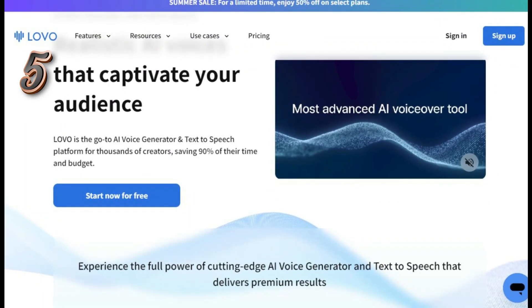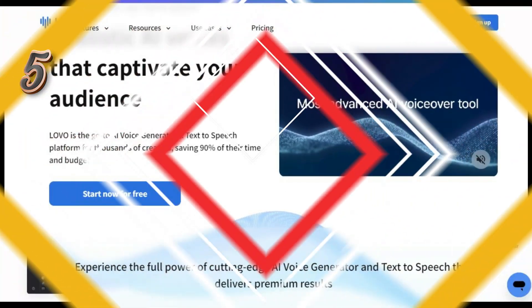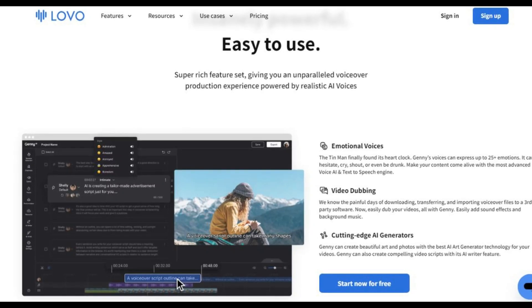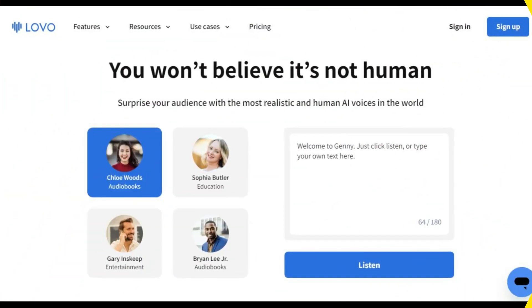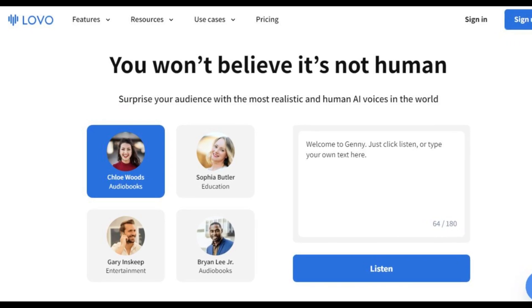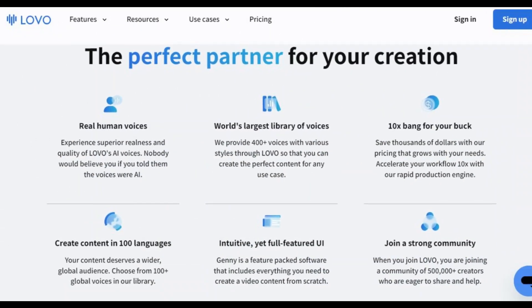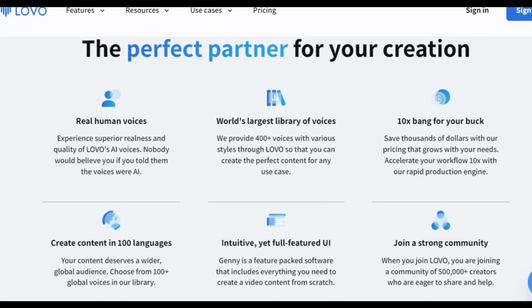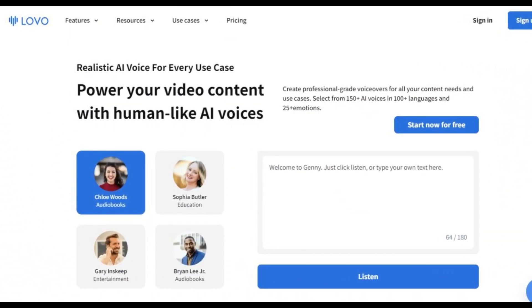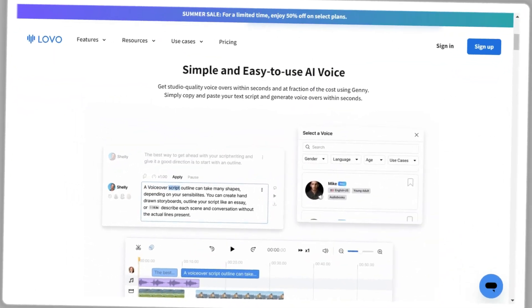LOVO.ai offers a great option for those looking for great AI generated speech. The software is easy to use and it produces high quality results. It offers a wide range of language and dialect options to find the best natural sounding voices for your project. The quality of the voice is exceptionally high, so you can be sure your audience will understand what you are saying.